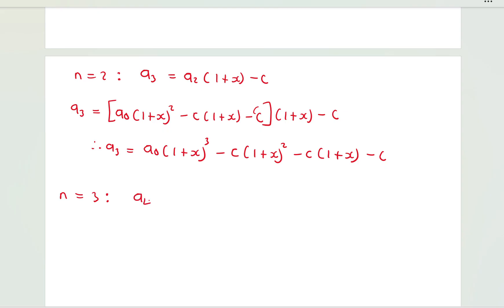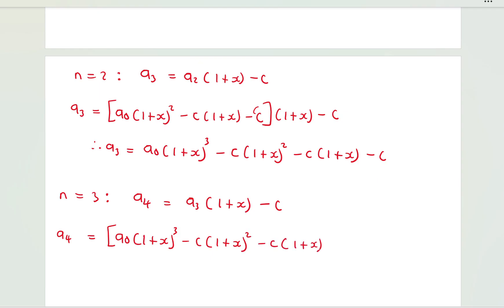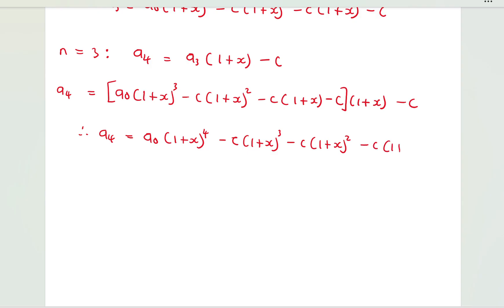For n = 3: a_4 = a_3·(1+x) − c. Substituting a_3 gives a_4 = [a_0(1+x)^3 − c(1+x)^2 − c(1+x) − c]·(1+x) − c. Therefore a_4 = a_0(1+x)^4 − c(1+x)^3 − c(1+x)^2 − c(1+x) − c.